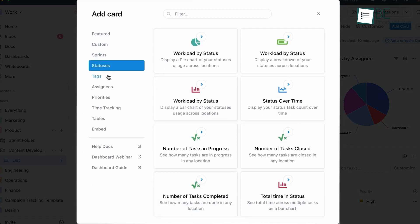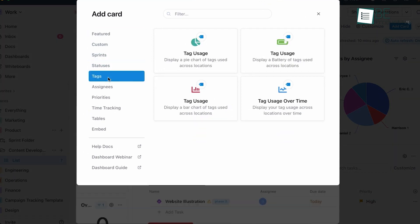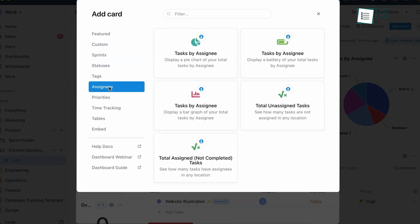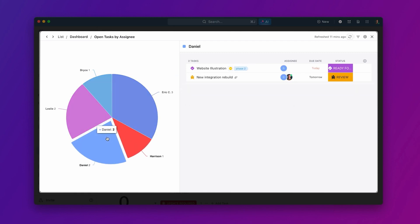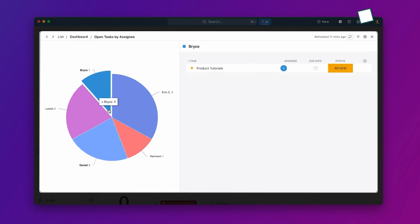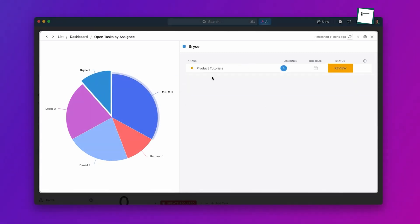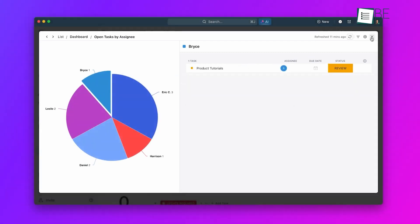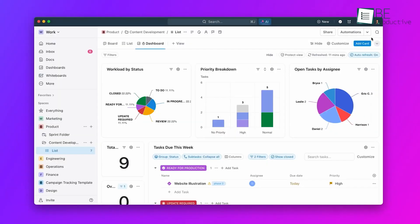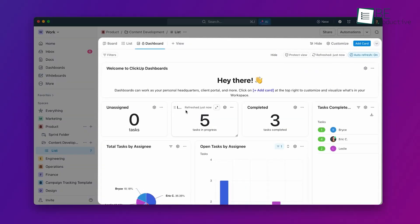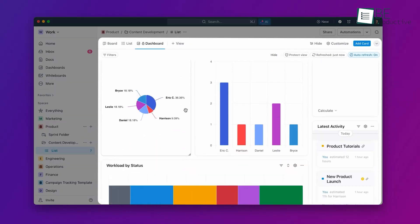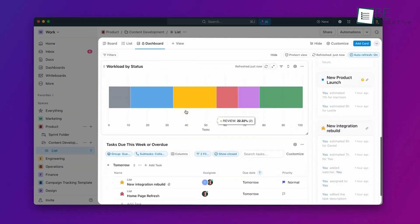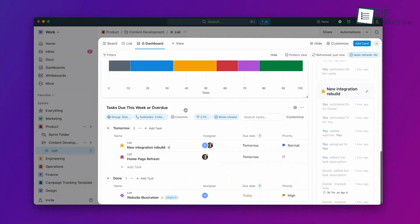One thing we really liked about ClickUp's reporting was how interactive it was. We could click on elements in our reports to drill down into the underlying data. For example, if we saw that a particular team was over-allocated in our workload report, we could click on that team to see exactly which projects and tasks were causing the over-allocation.